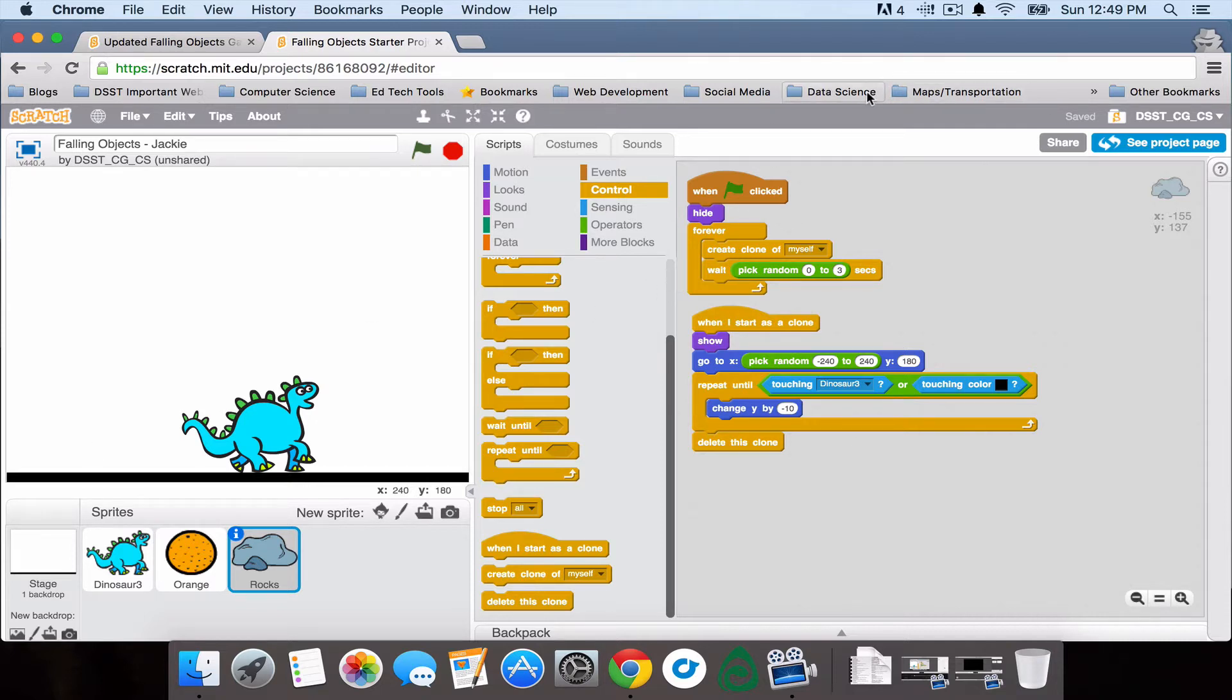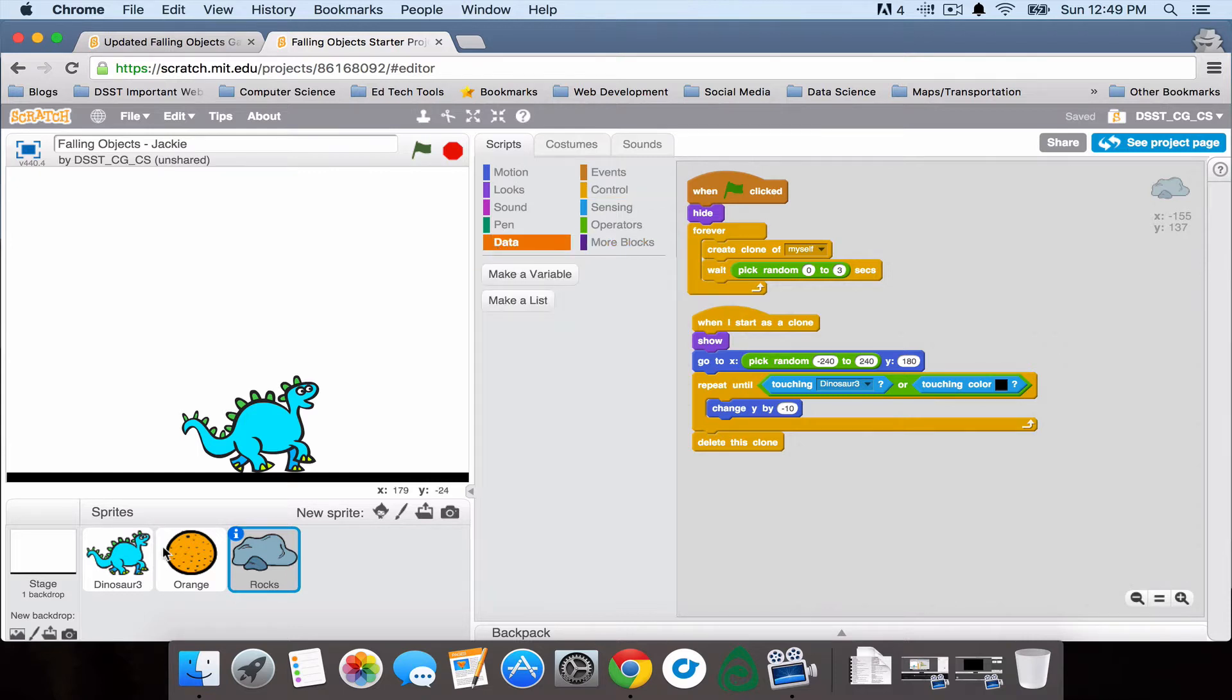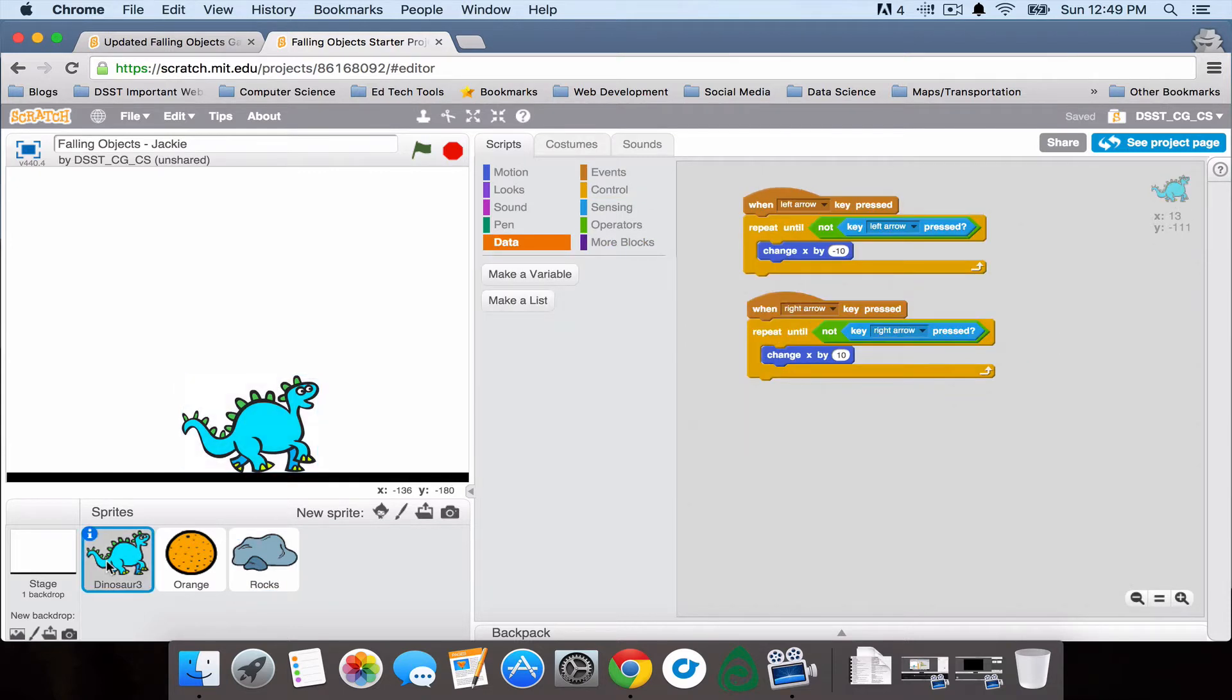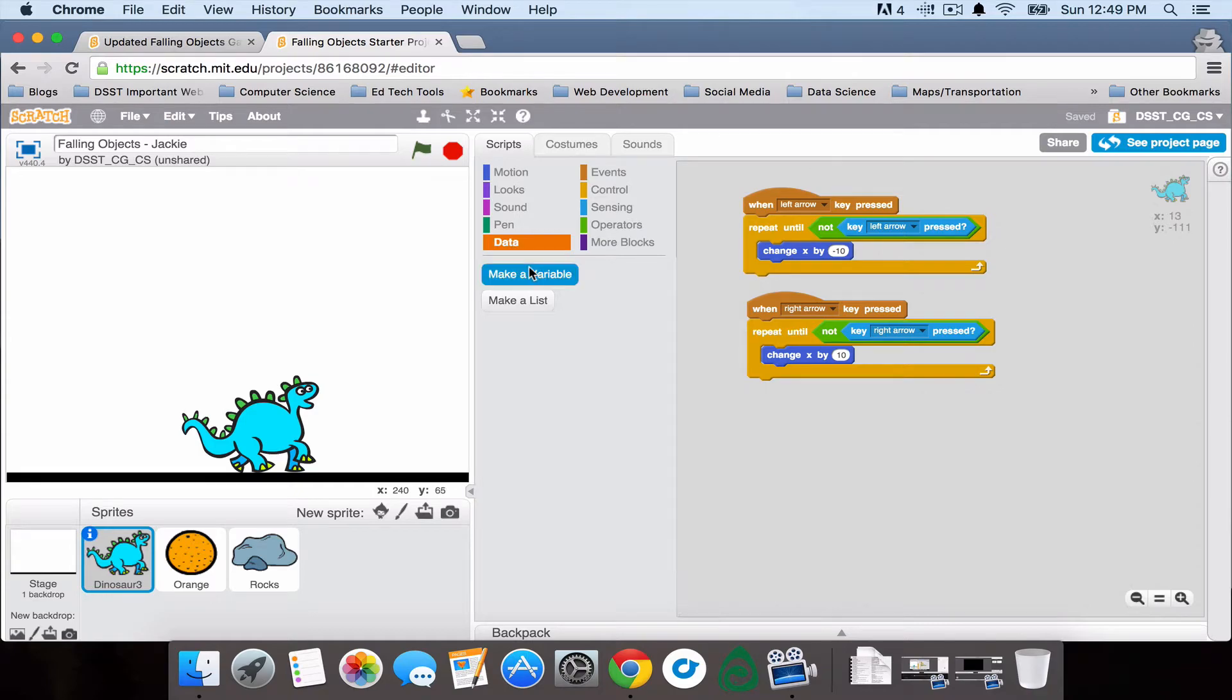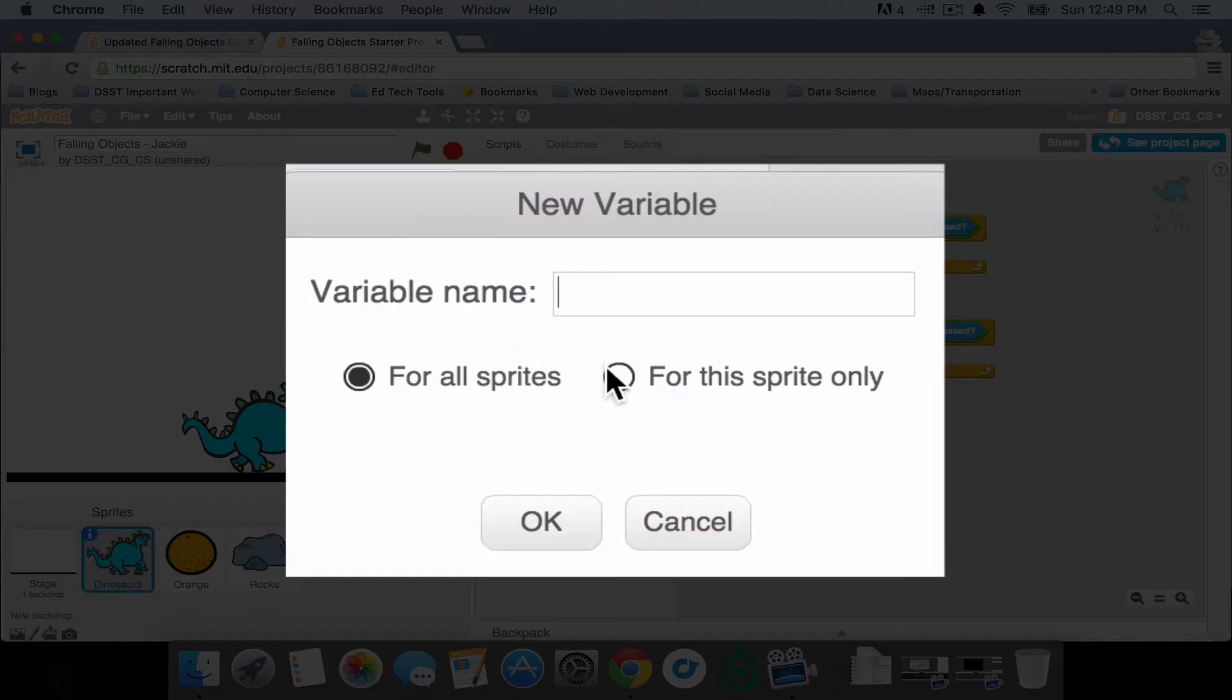The first thing we need to do is go to the data menu, and actually I need to make sure I have my dinosaur sprite selected, and then in the data menu click on make a variable, and we're going to make it for the sprite only just in case we want to add extra players in this game later.